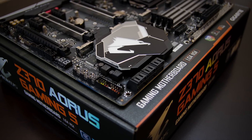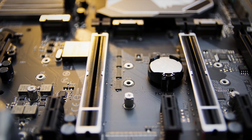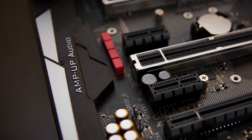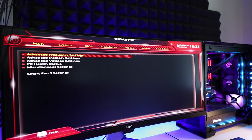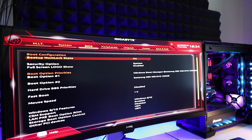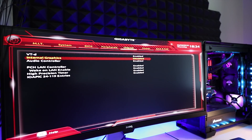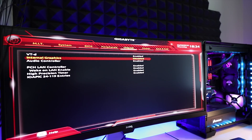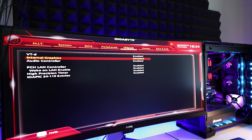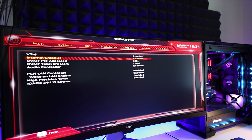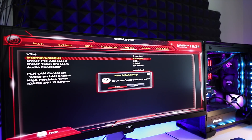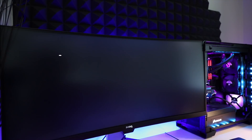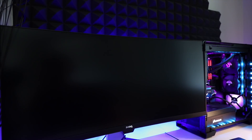On this particular Gigabyte motherboard, those settings can be found under the chipset category. Right here it says integrated graphics — it is currently disabled. I'm simply going to switch that to enabled, save the changes, and reboot to the Windows desktop.